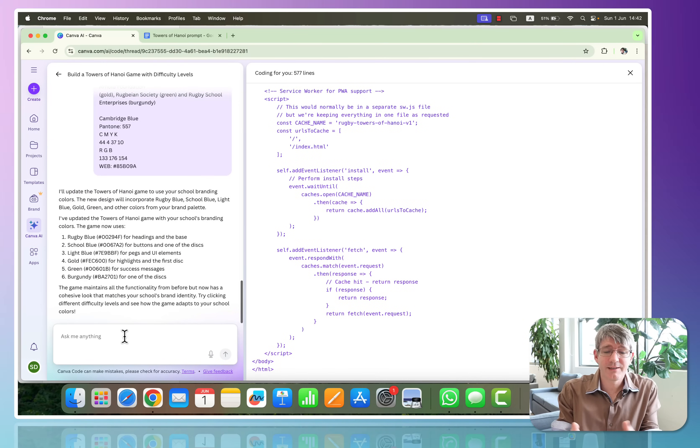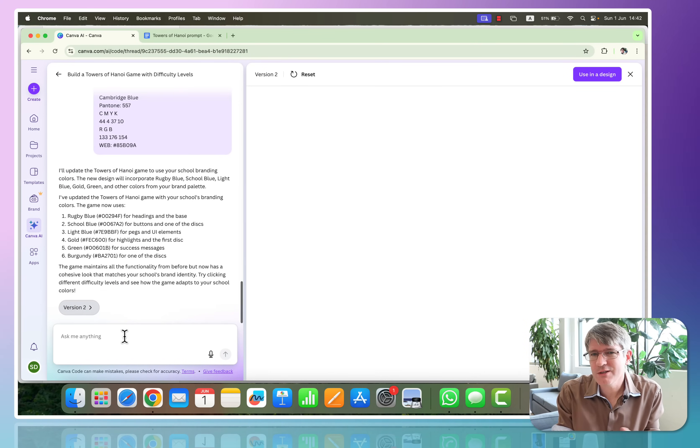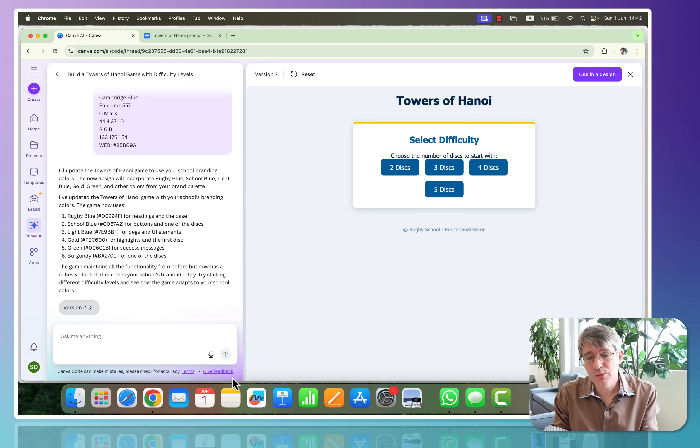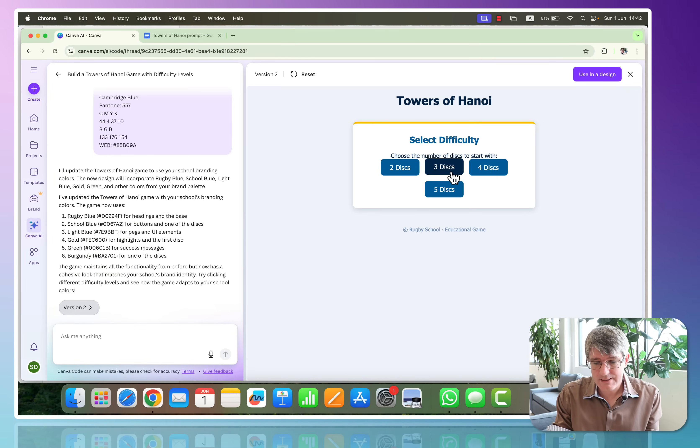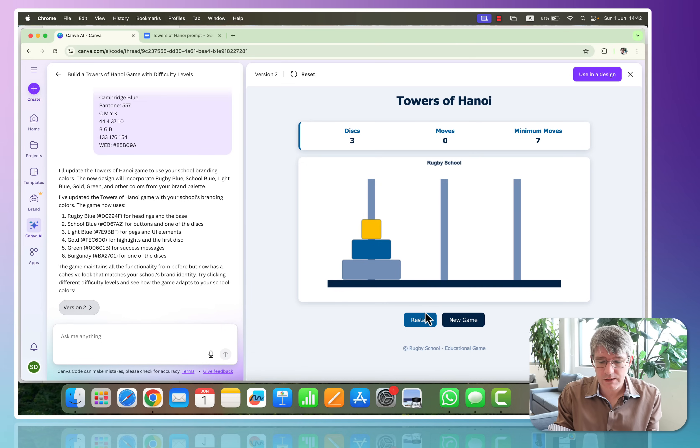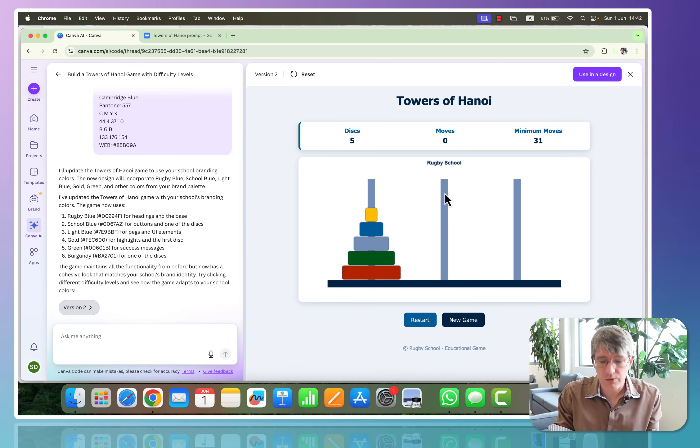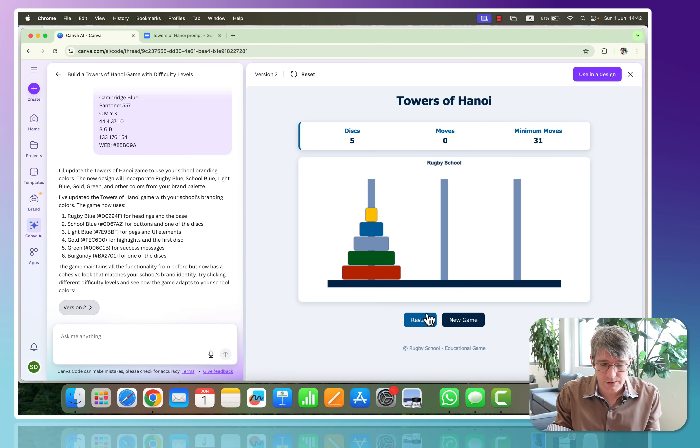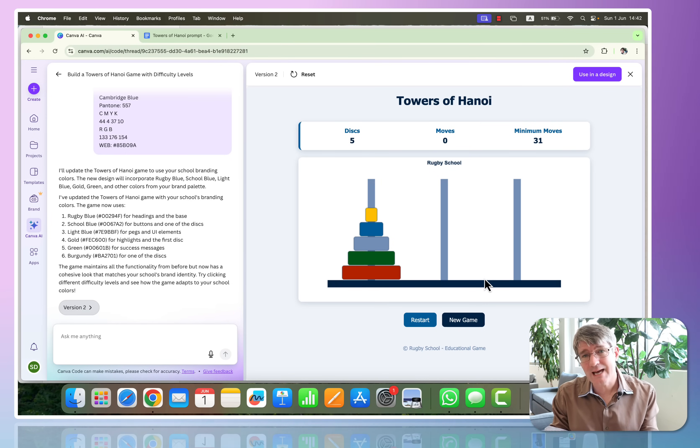And here we go, 577 lines of code in just a few minutes. We can now see everything's been tweaked. We are using the correct colors. Let's test the three disc version. Brilliant, we're using those colors. We're going to have a new game. Let's try a five disc version. Brilliant, here we have those additional colors. So everything is now exactly how I want it.